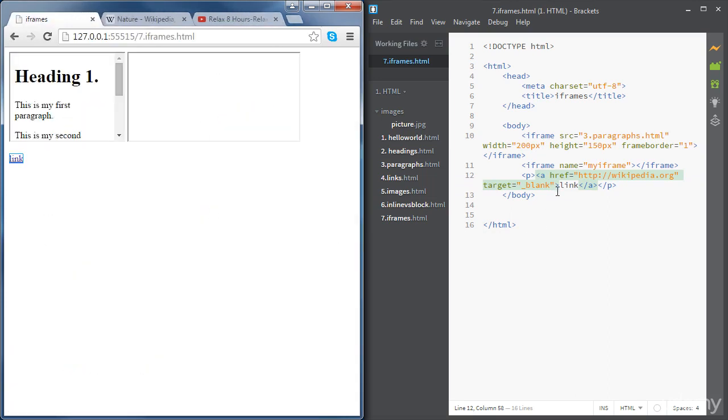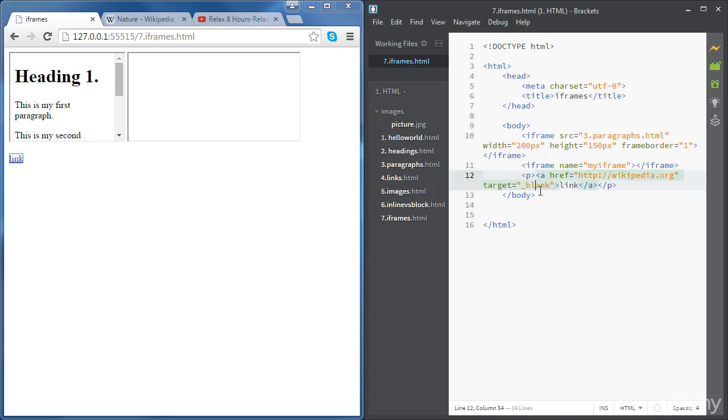But now we're going to set the target to something else. We're going to set the target to the name of our iframe which is my iframe. And now if we click on the link,